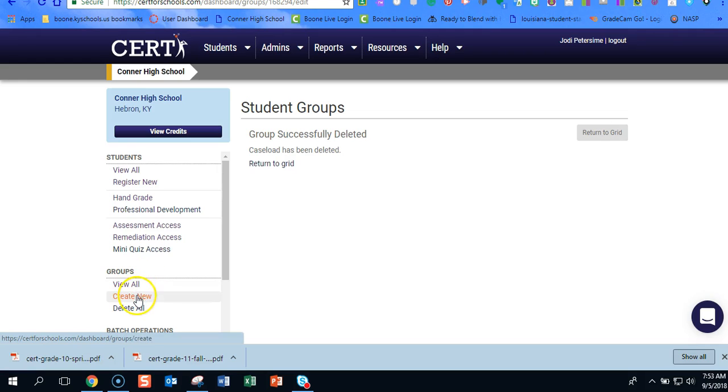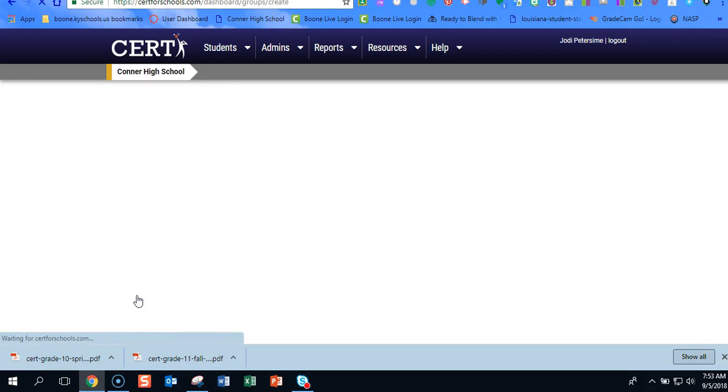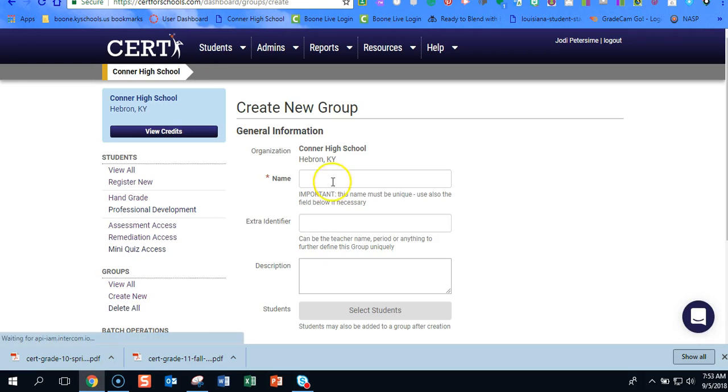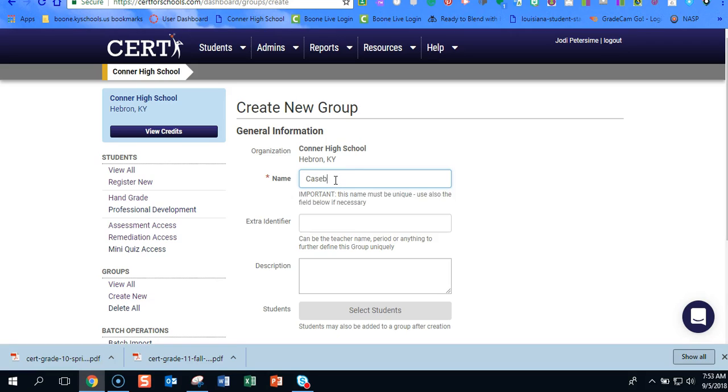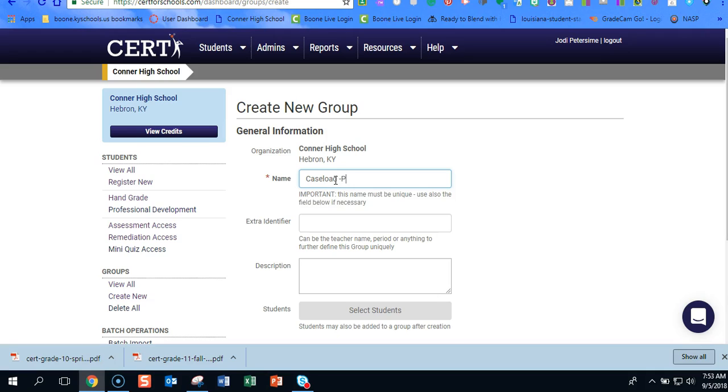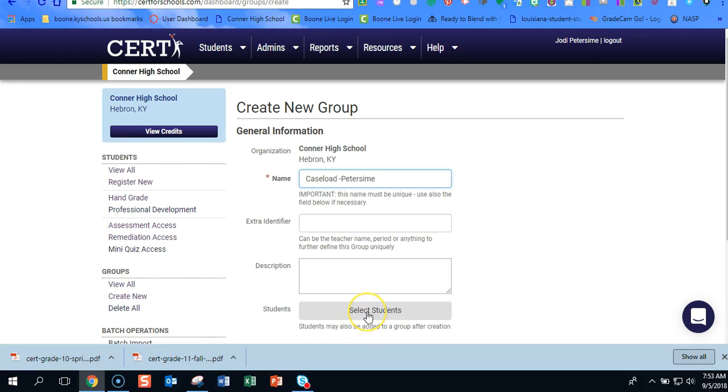So we're going to go ahead and click on create new and then caseload Petersheim, or I would put your name in there so that way we can tell because a lot of them are named caseload. You can enter any of that information.